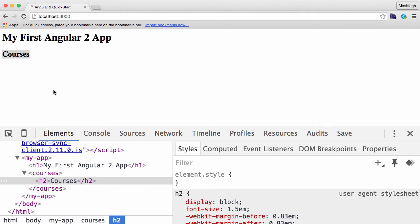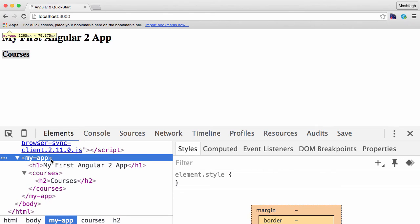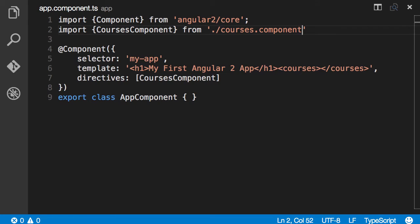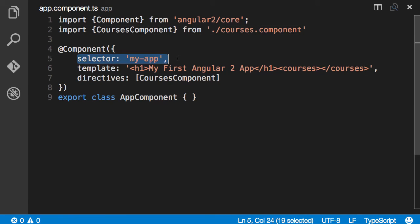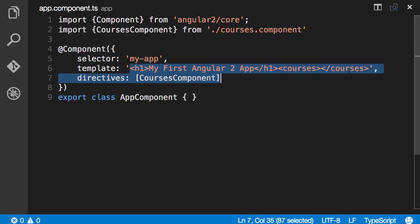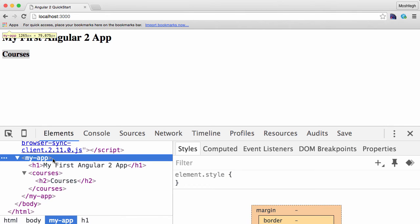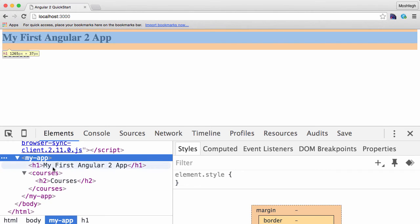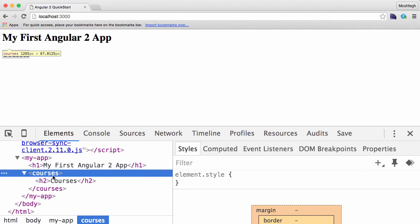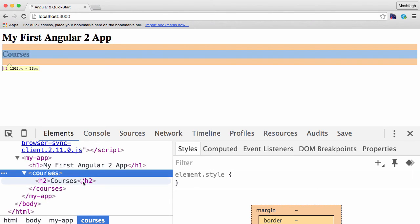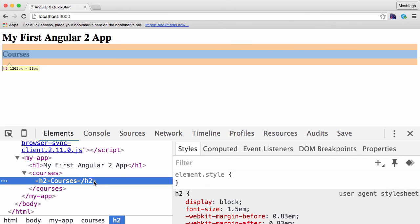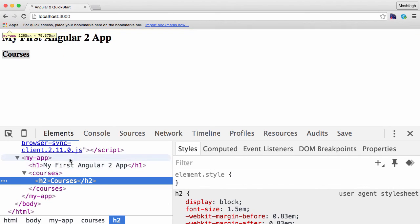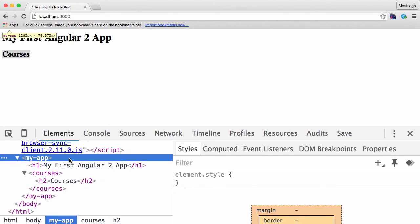So in the HTML we have this my-app element which is the host element for our app component. Let's have another look at our app component. Look, the selector is my-app. So when Angular sees my-app it's going to put this template there, and H1 with the courses element. So back in Chrome, inside my-app you see H1 and courses. And courses is the host element for our courses component. And inside that you see H2. But where is this root my-app defined?